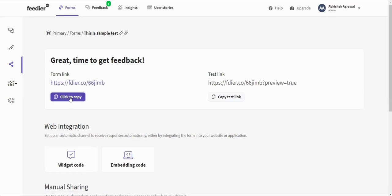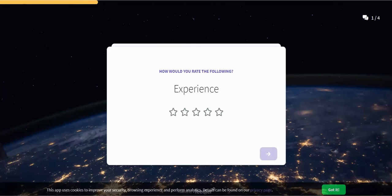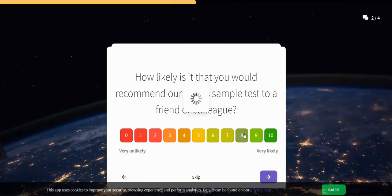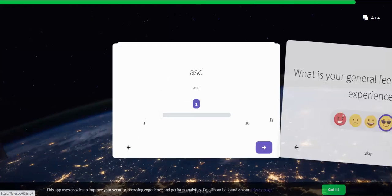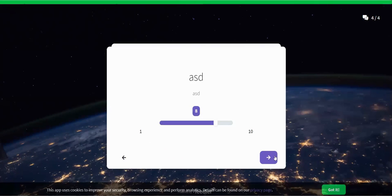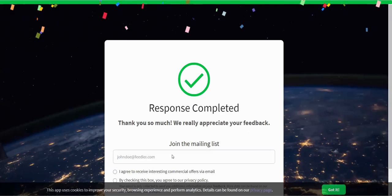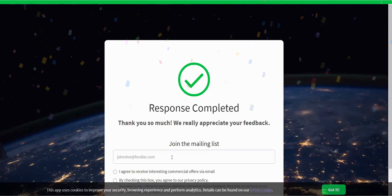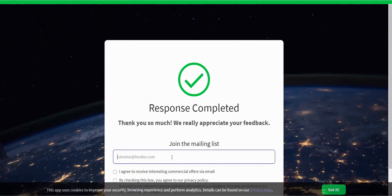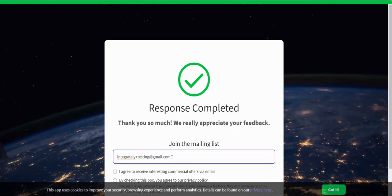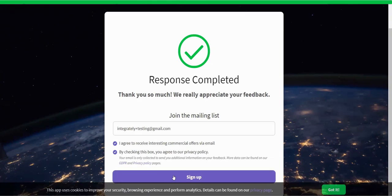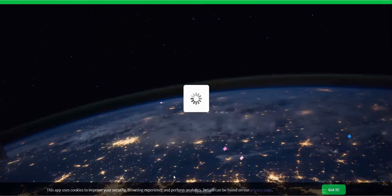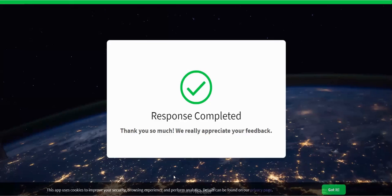Let's copy and open a new tab. This is my form. Let's fill anything—that's fine. Suppose the email address here we have is integrately.testing@gmail.com. Sign up. We have sent a test record.